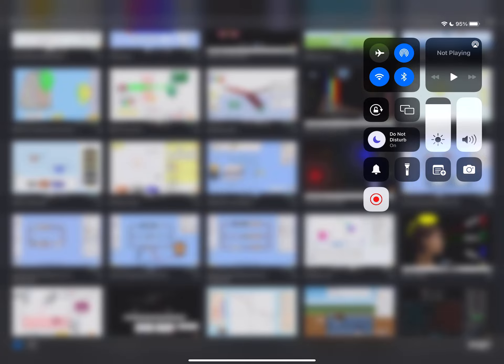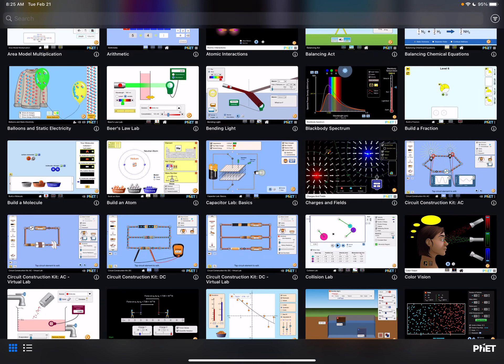Okay, so this is how you're going to open up your PhET lab. Navigate to the PhET and you want to scroll down and make sure that you access the Circuit Construction Kit DC Virtual Lab.